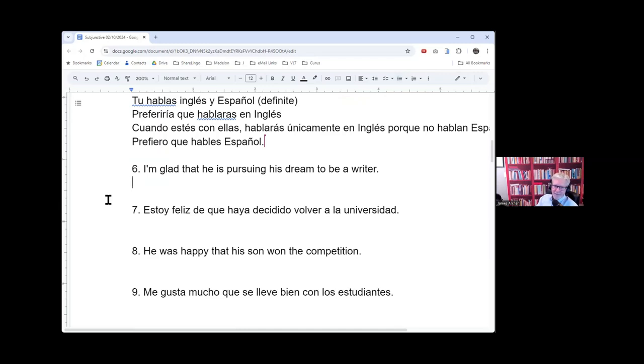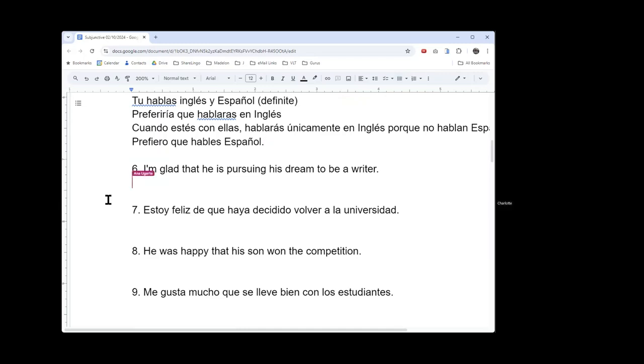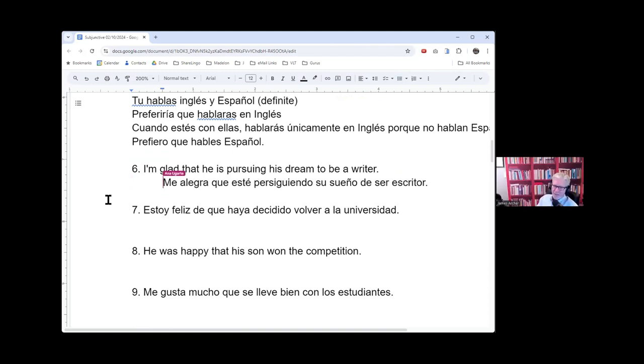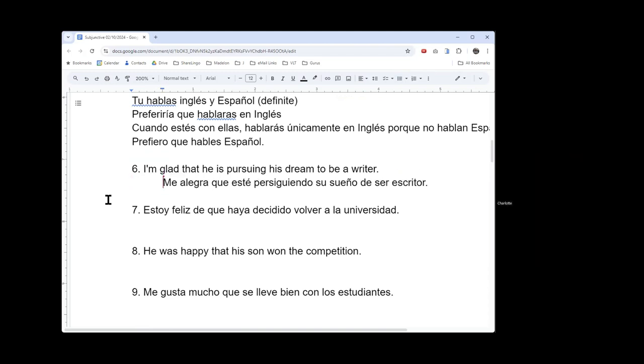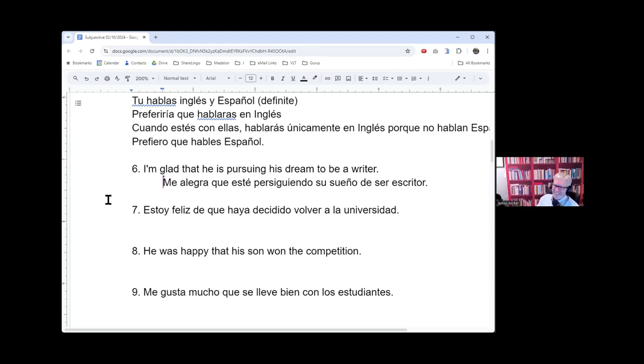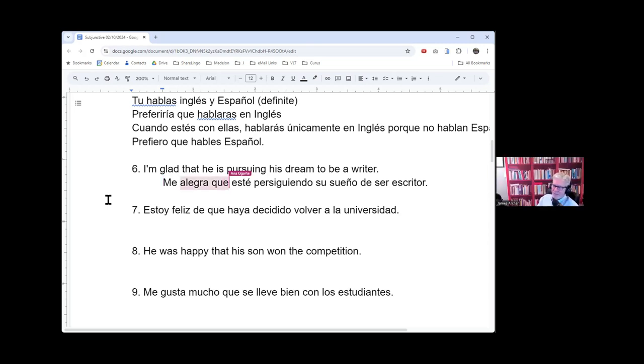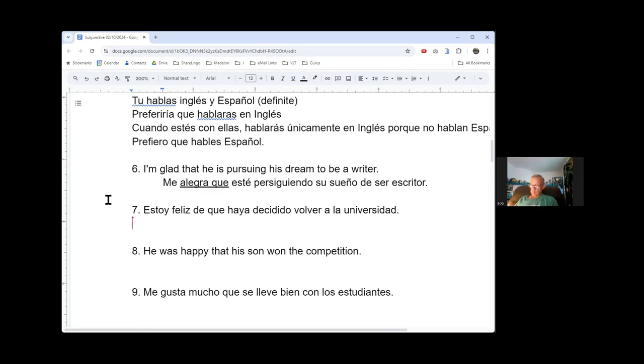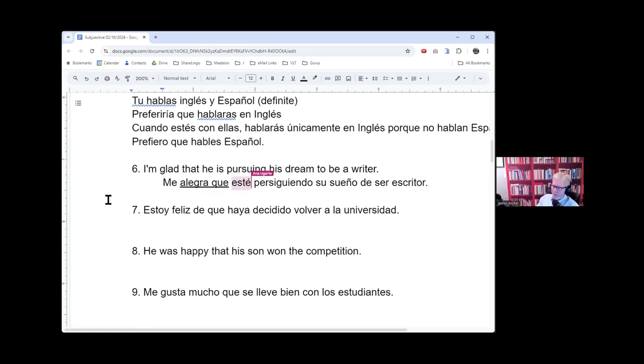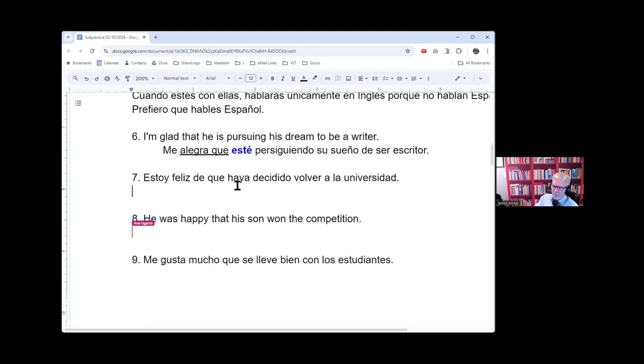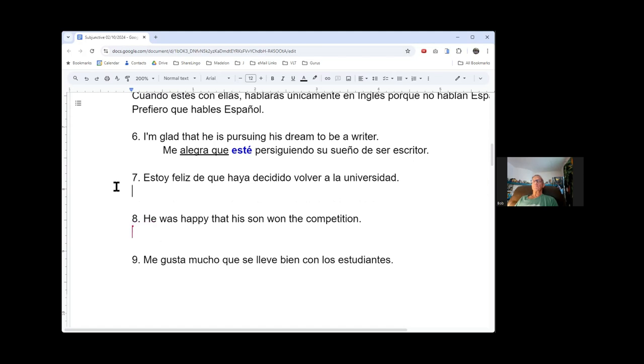Number six, that was too easy Charlotte, I'm sorry. That was awesome. Okay, me alegra - I'm happy, I'm glad, it pleases me, right? It makes me happy. Pursuing his dream to be a writer. Any questions there, any comments or changes? Okay, number seven.